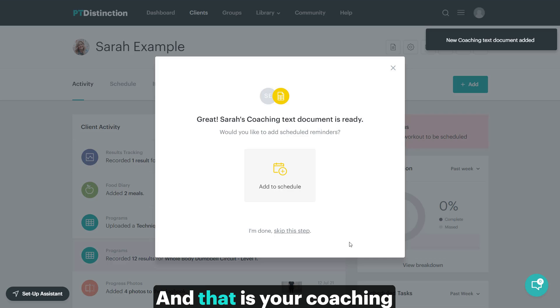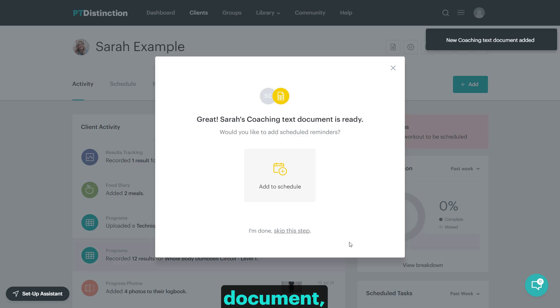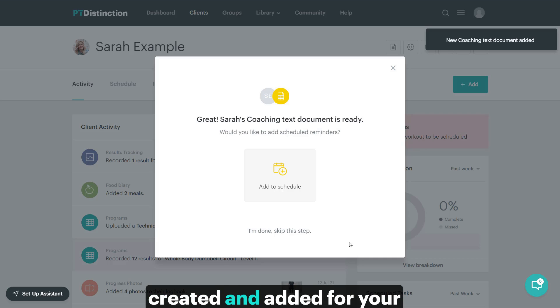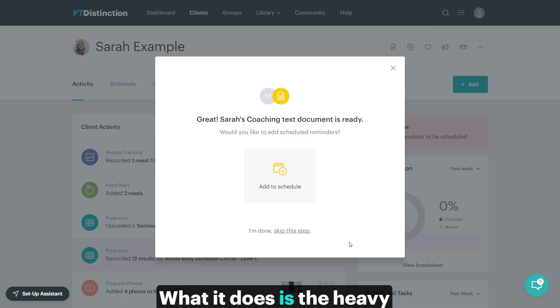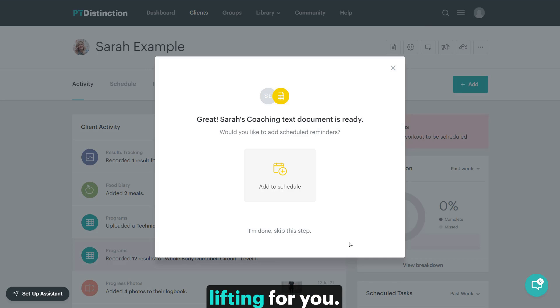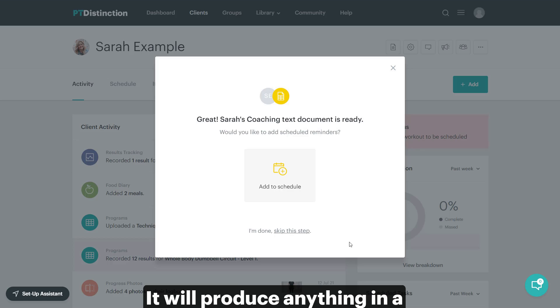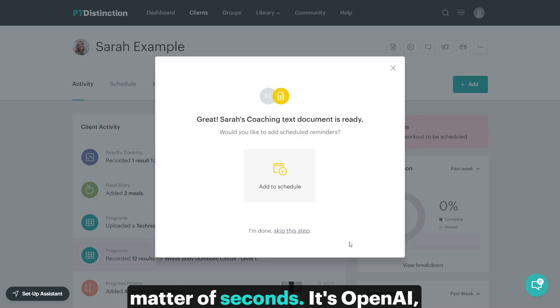And that is your coaching document created and added for your clients. It's really, really simple. What it does is the heavy lifting for you. It will produce anything in a matter of seconds.